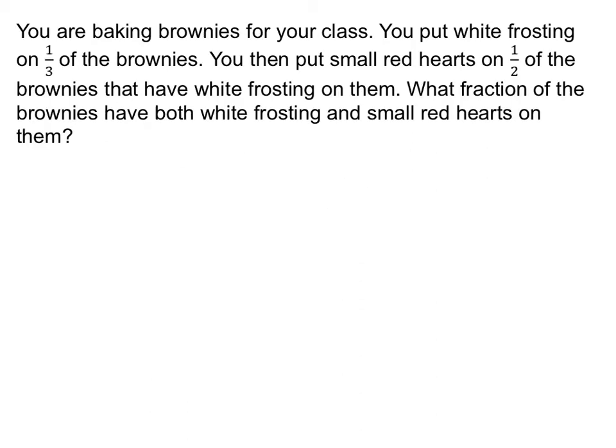Our last three examples are going to illustrate that we've got to read word problems very carefully. Two problems that may look identical at first glance may not be identical. You're baking brownies for your class. You put white frosting on a third of the brownies, but then you put small red hearts on a half of the brownies that have white frosting on them.